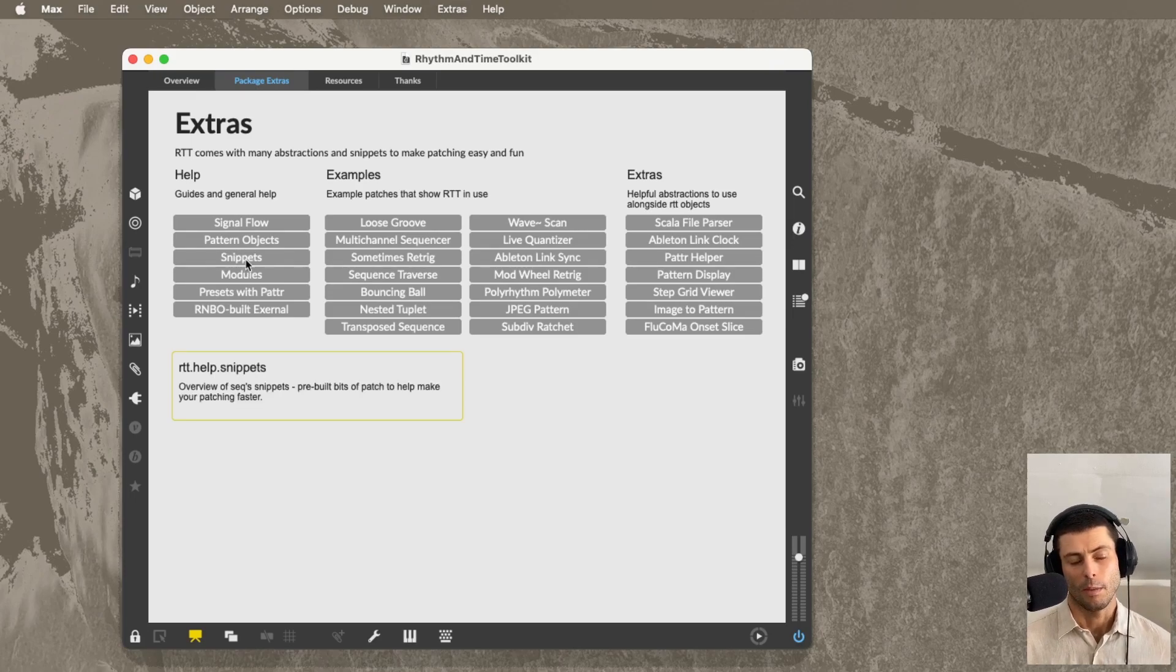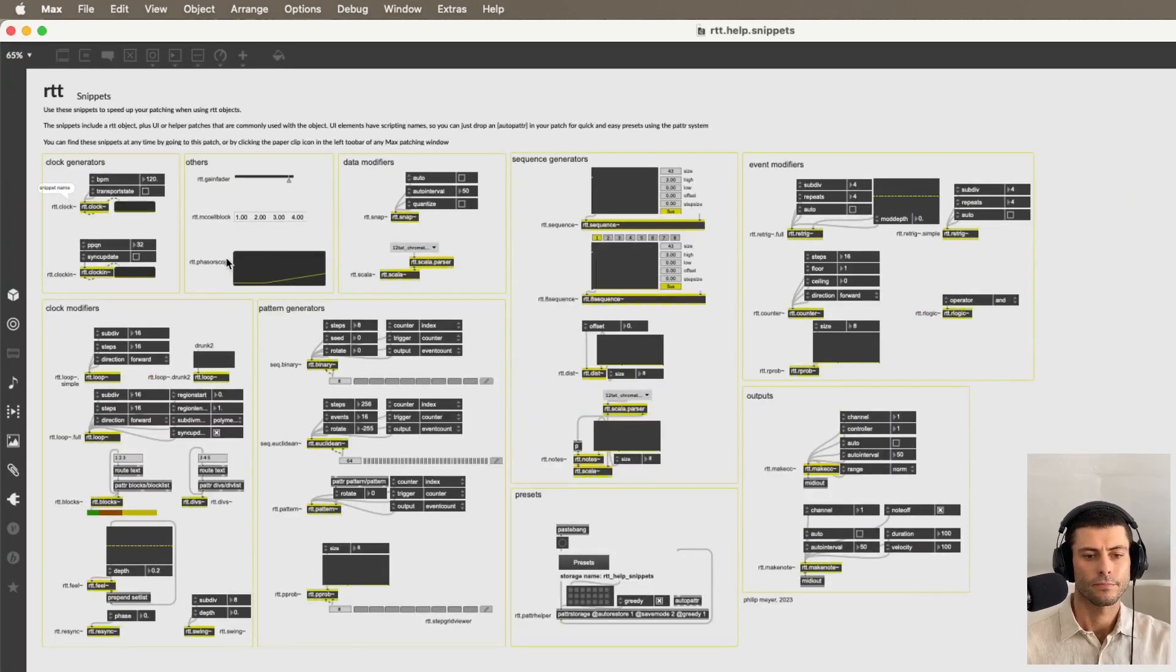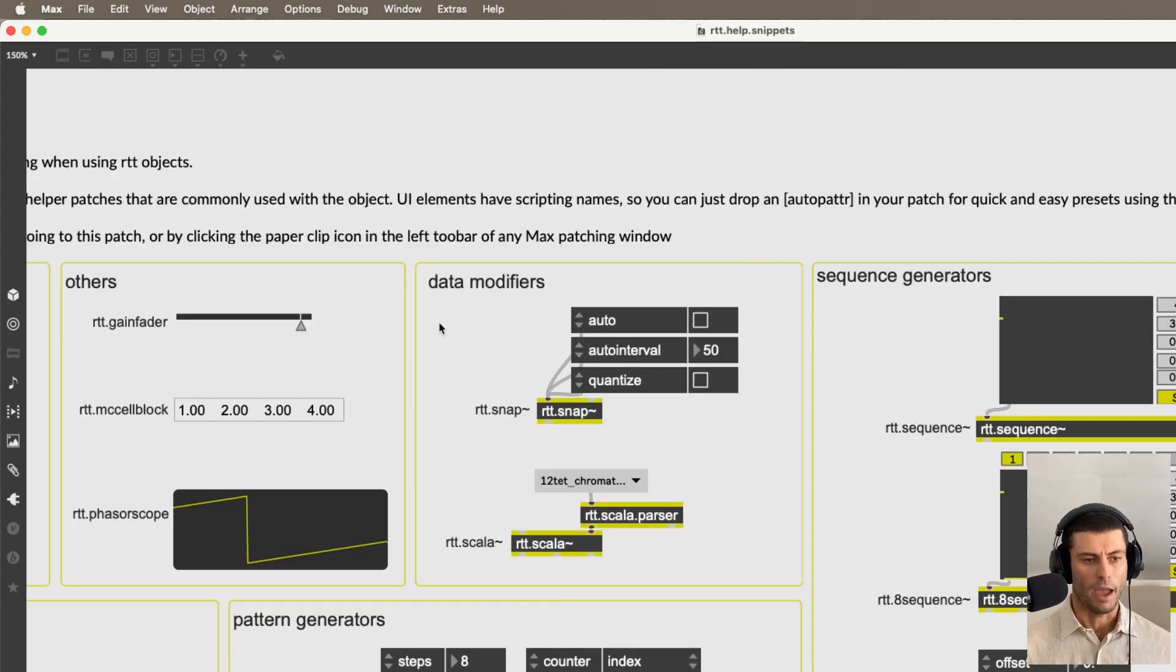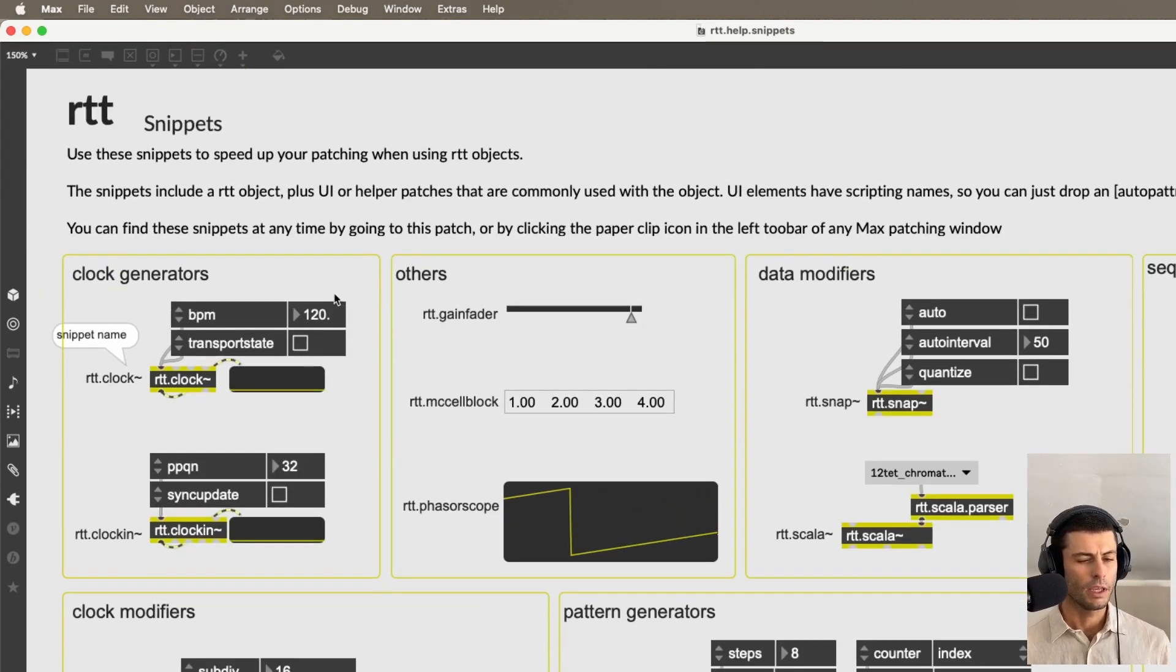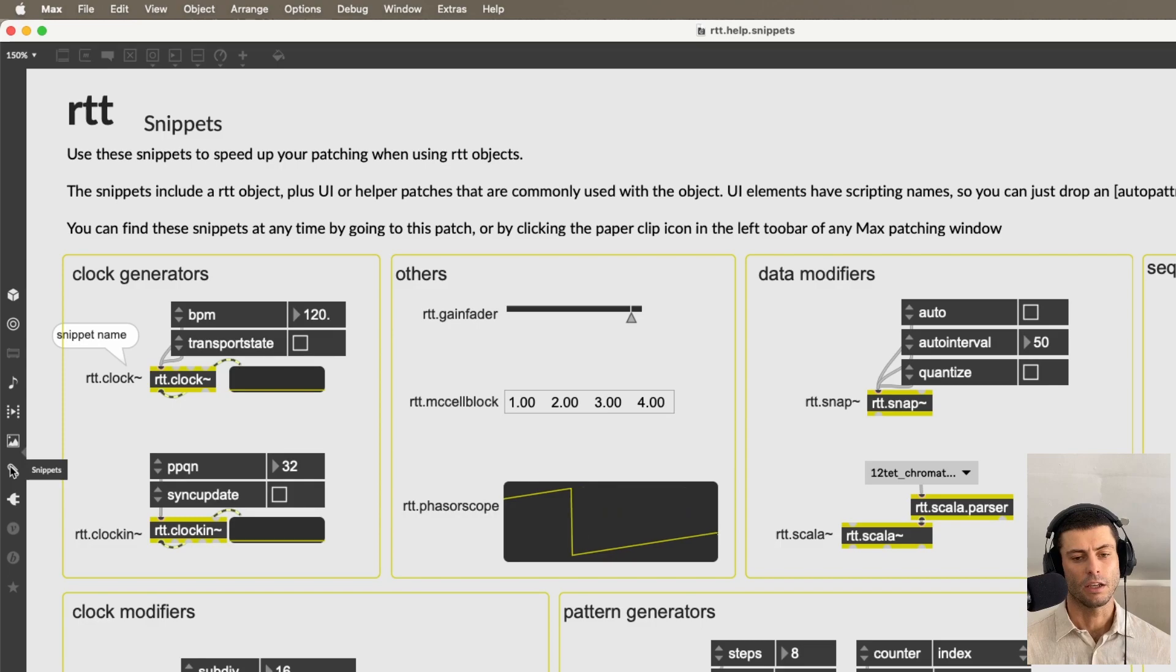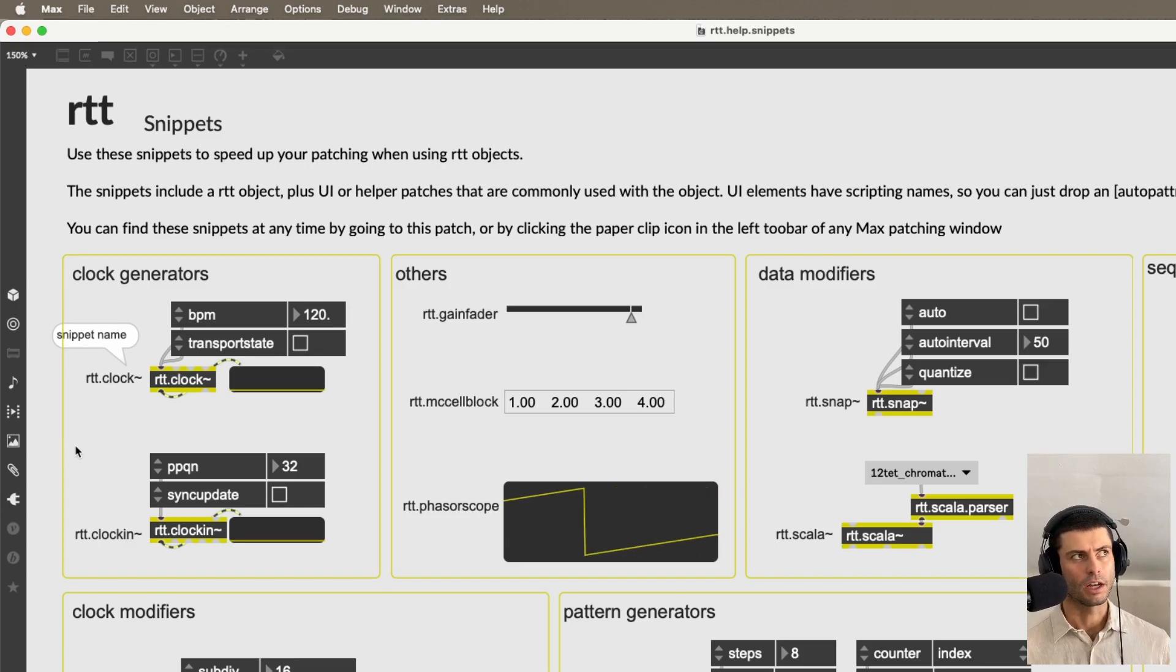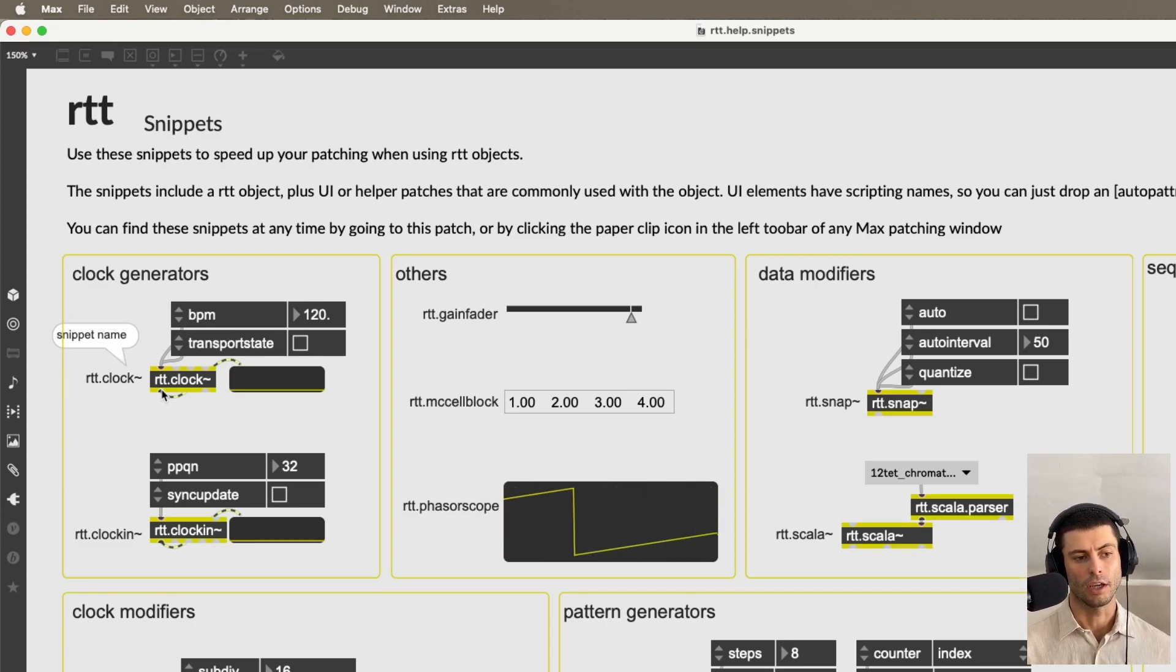So one is the snippets, which I'm going to open here. And snippets are a Max thing that I have only used a little bit, but I found really useful in building this package. So normally if you're in Max and you have a little bit of patching that you don't want to have to rebuild all the time, and you use it a lot. So for example, it's an object maybe with a bunch of arguments already defined or a bunch of pre-connected patching.